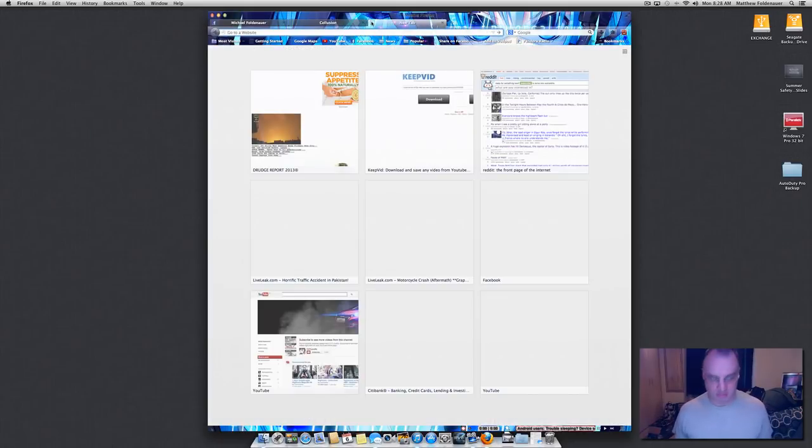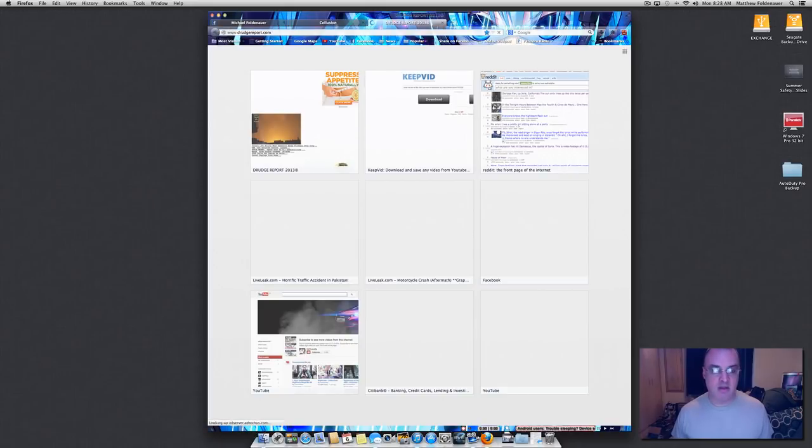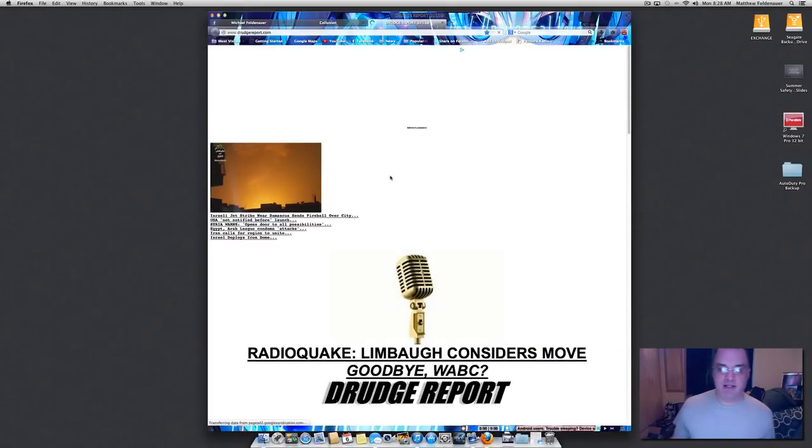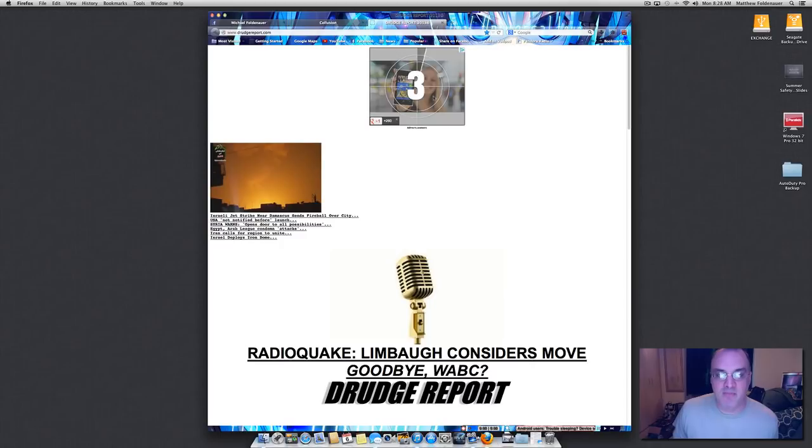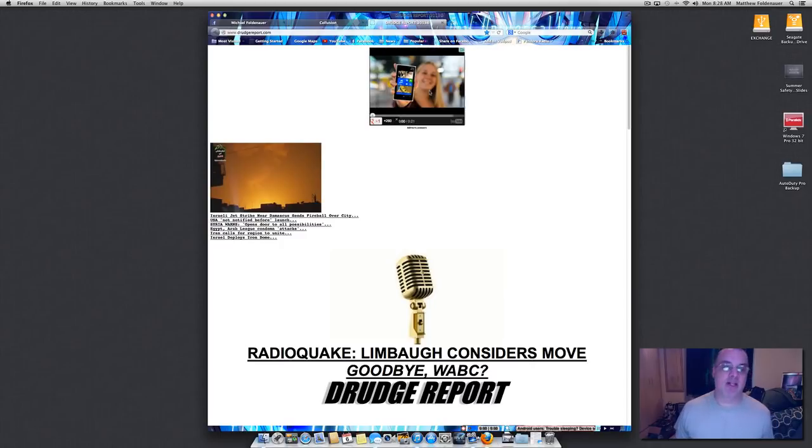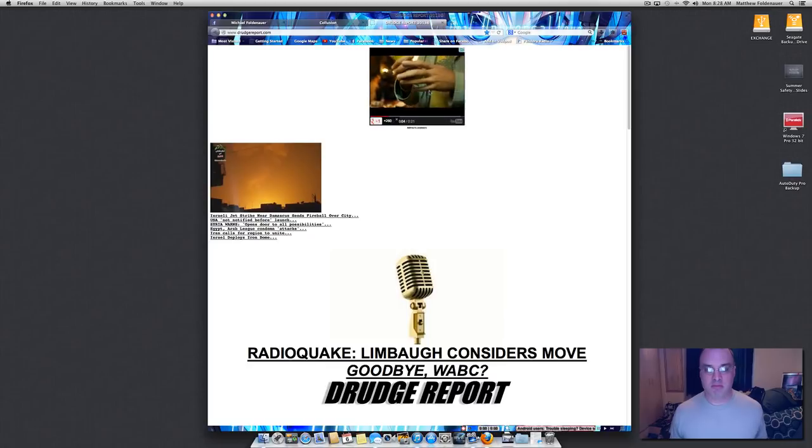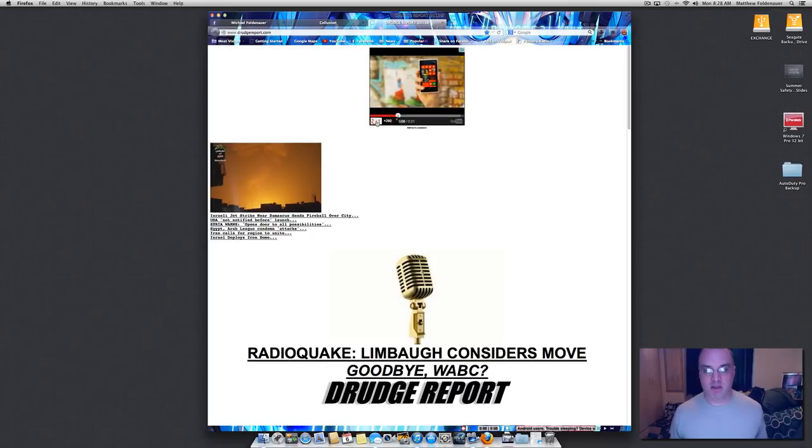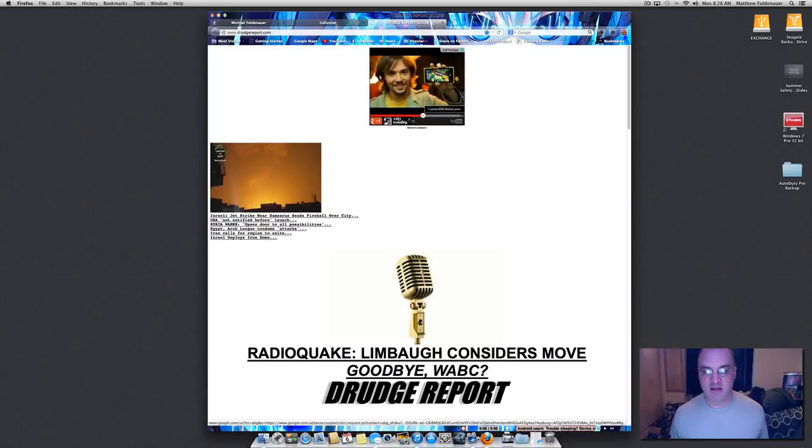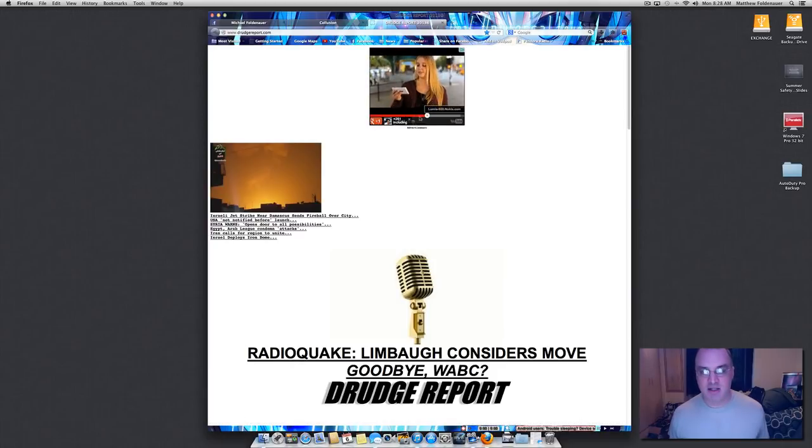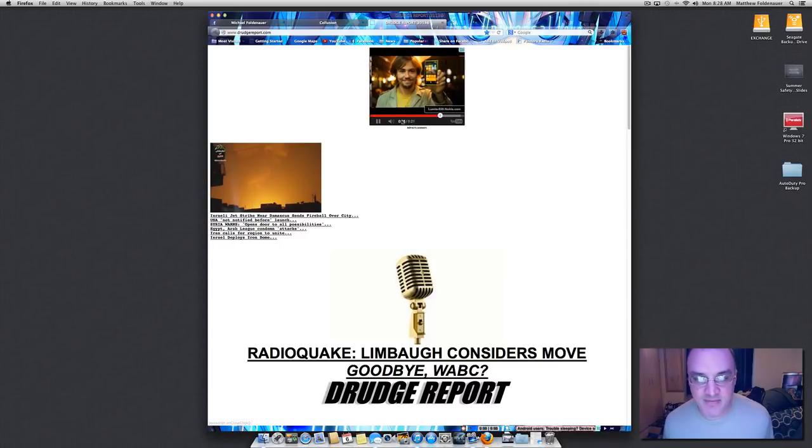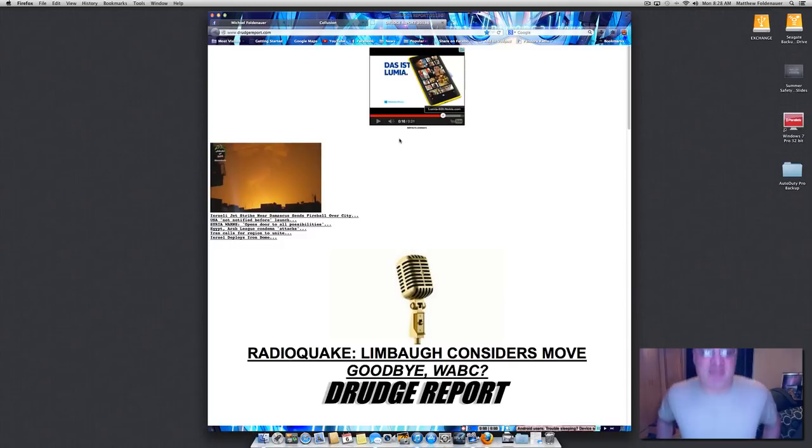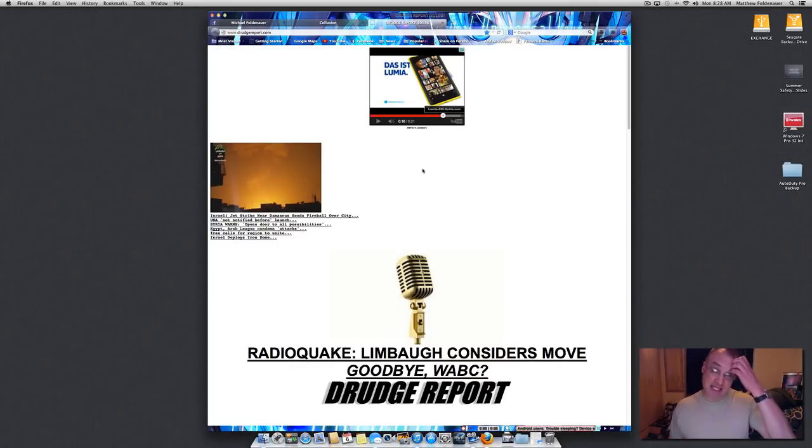If I go to Drudge Report right at the top of the page is going to be an advertisement. Now this advertisement is for it looks like a Windows phone. Okay what you just saw was something very tricky. First of all when I hovered over the advertisement it immediately started playing a video ad. And it's a YouTube embedded link.